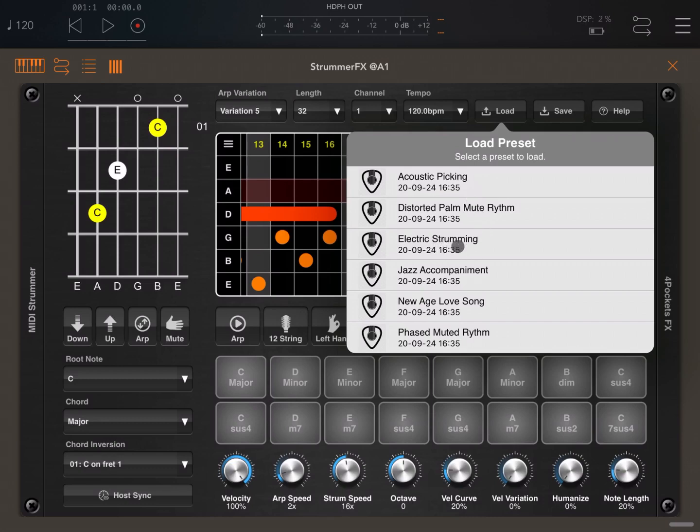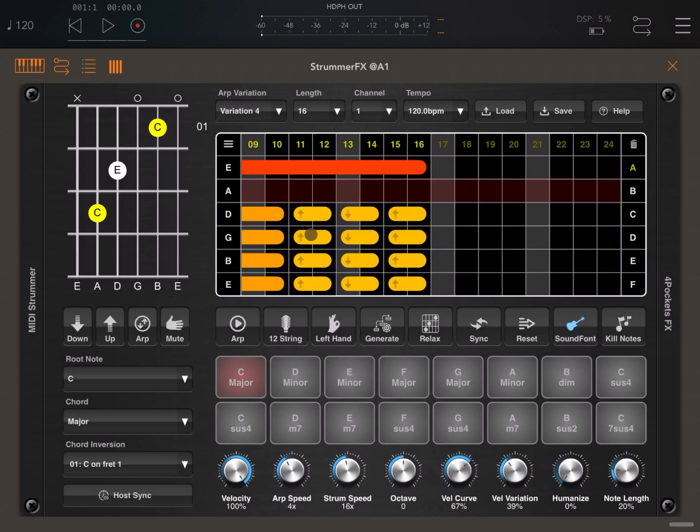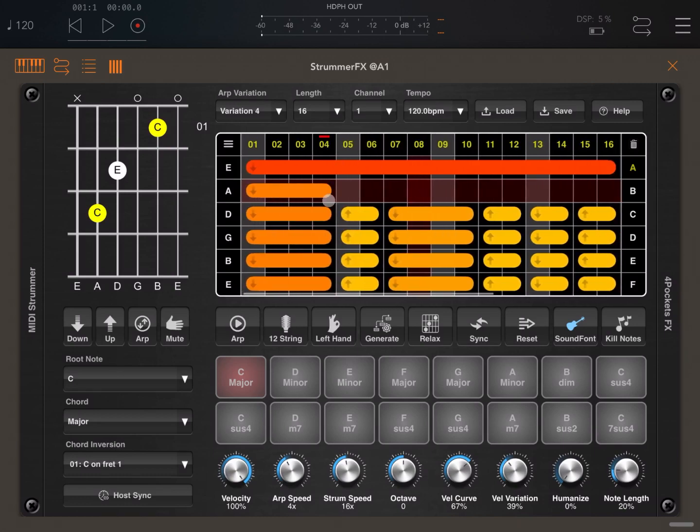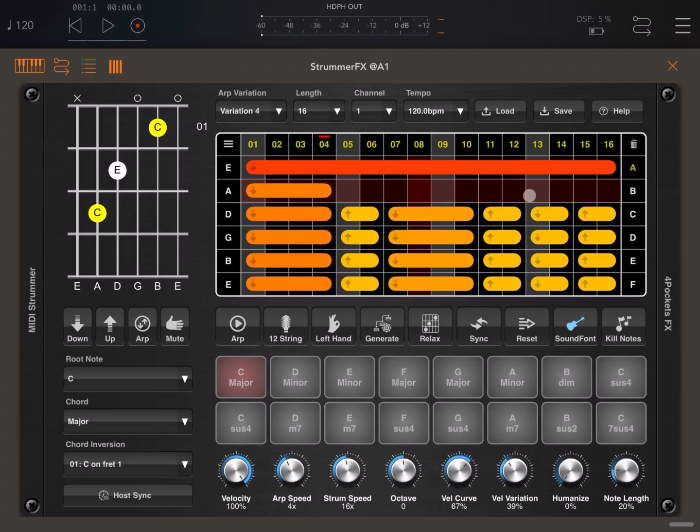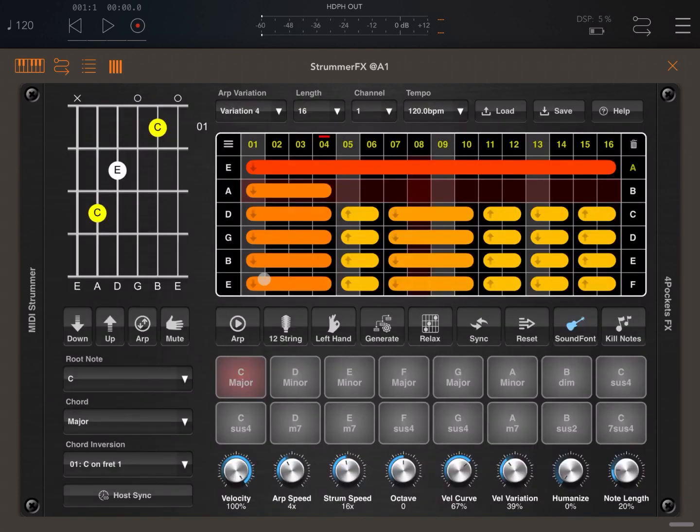You can load the song. For example, let's load this electric strumming. Here it will show you that you have strumming which are represented with the arrows up and down, which gives you up strum or down strum as well. You can save the song, you can go to the help screen as well.